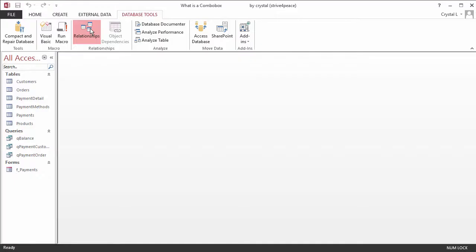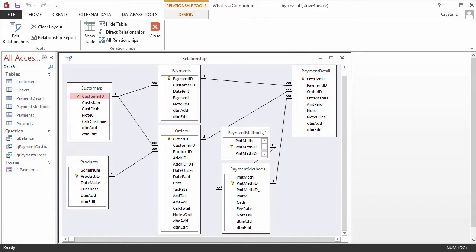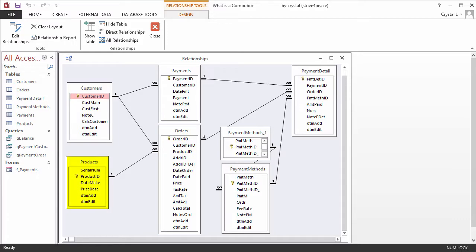This database is to record payments that customers make on orders of products. Products are custom built and there is a separate order for each.